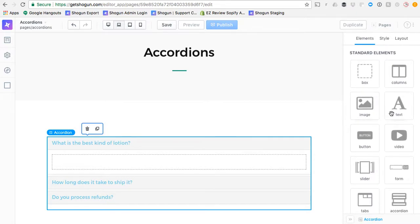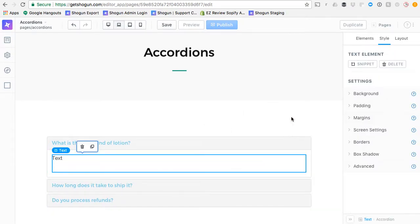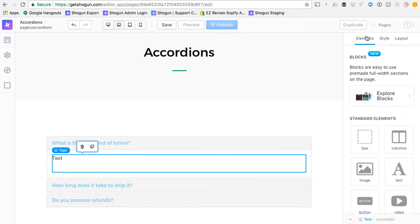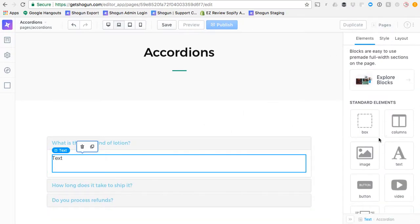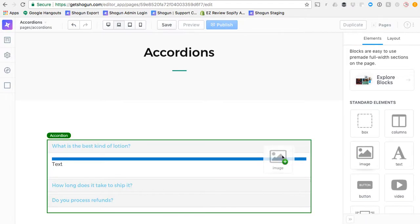You can literally drag any other element from Shogun inside of the accordion drop zone.